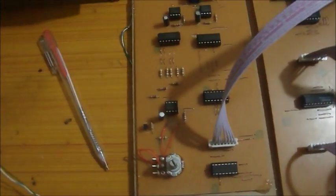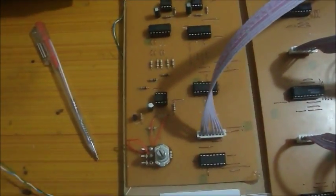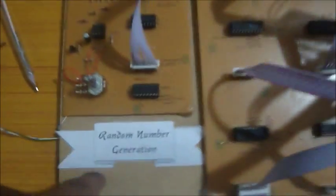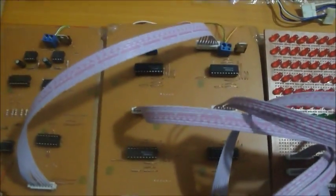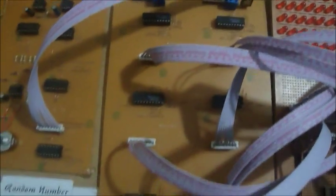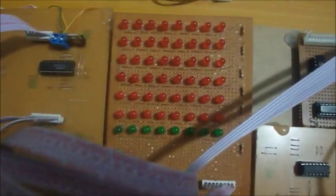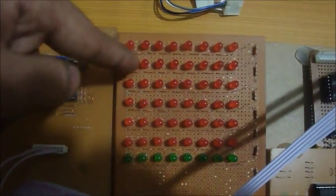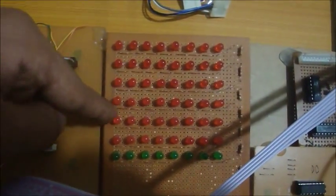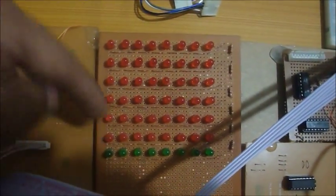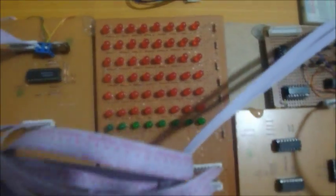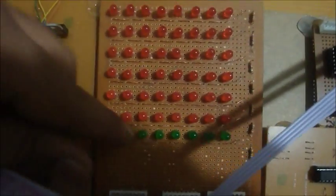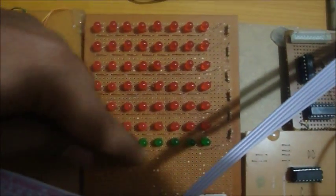This circuit will generate any random number and this circuit will shift that number step by step. And that number is shown on these LEDs 1, 2, 3, 4, 5, 6. And the user output is shown on these LEDs.